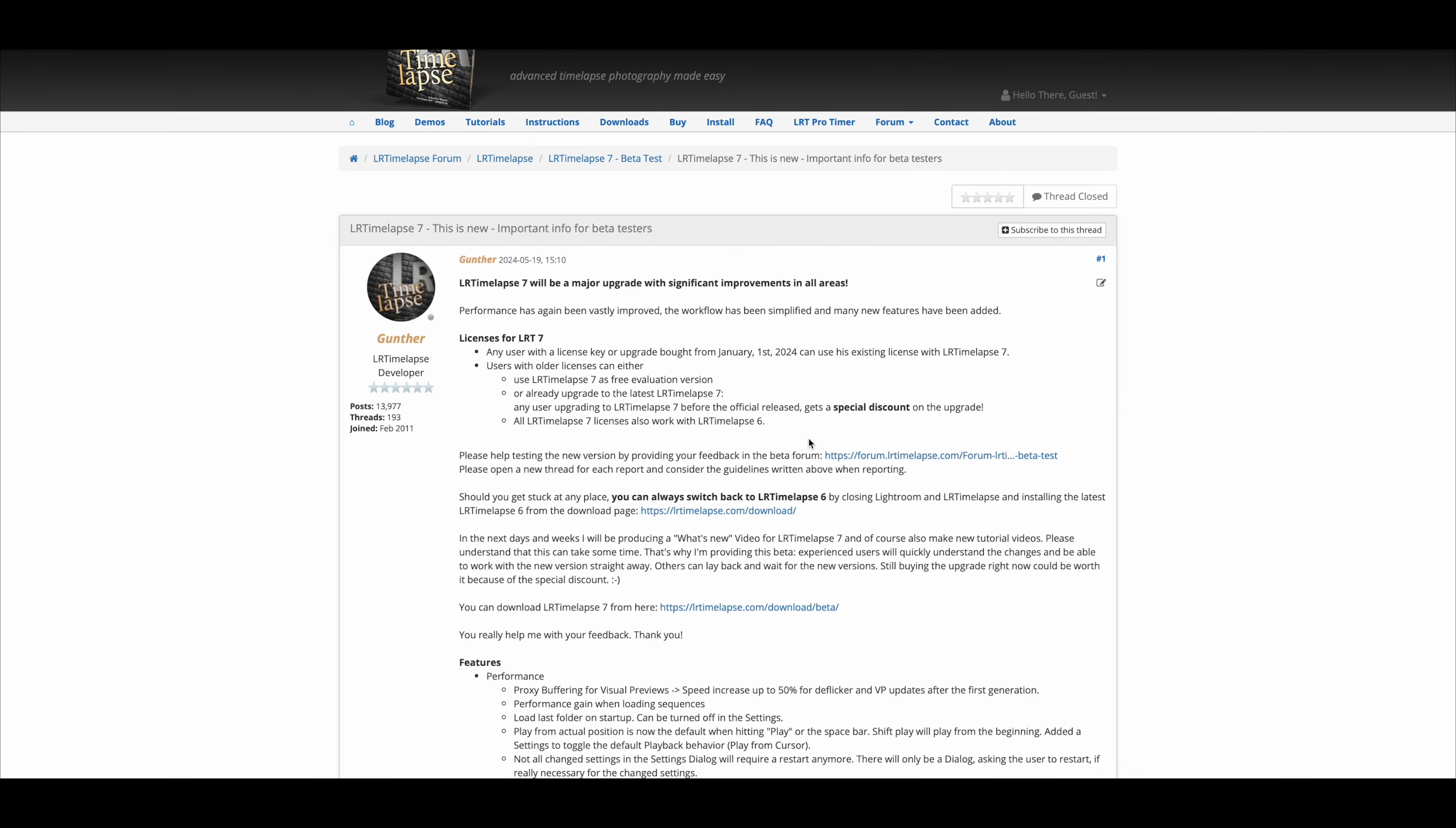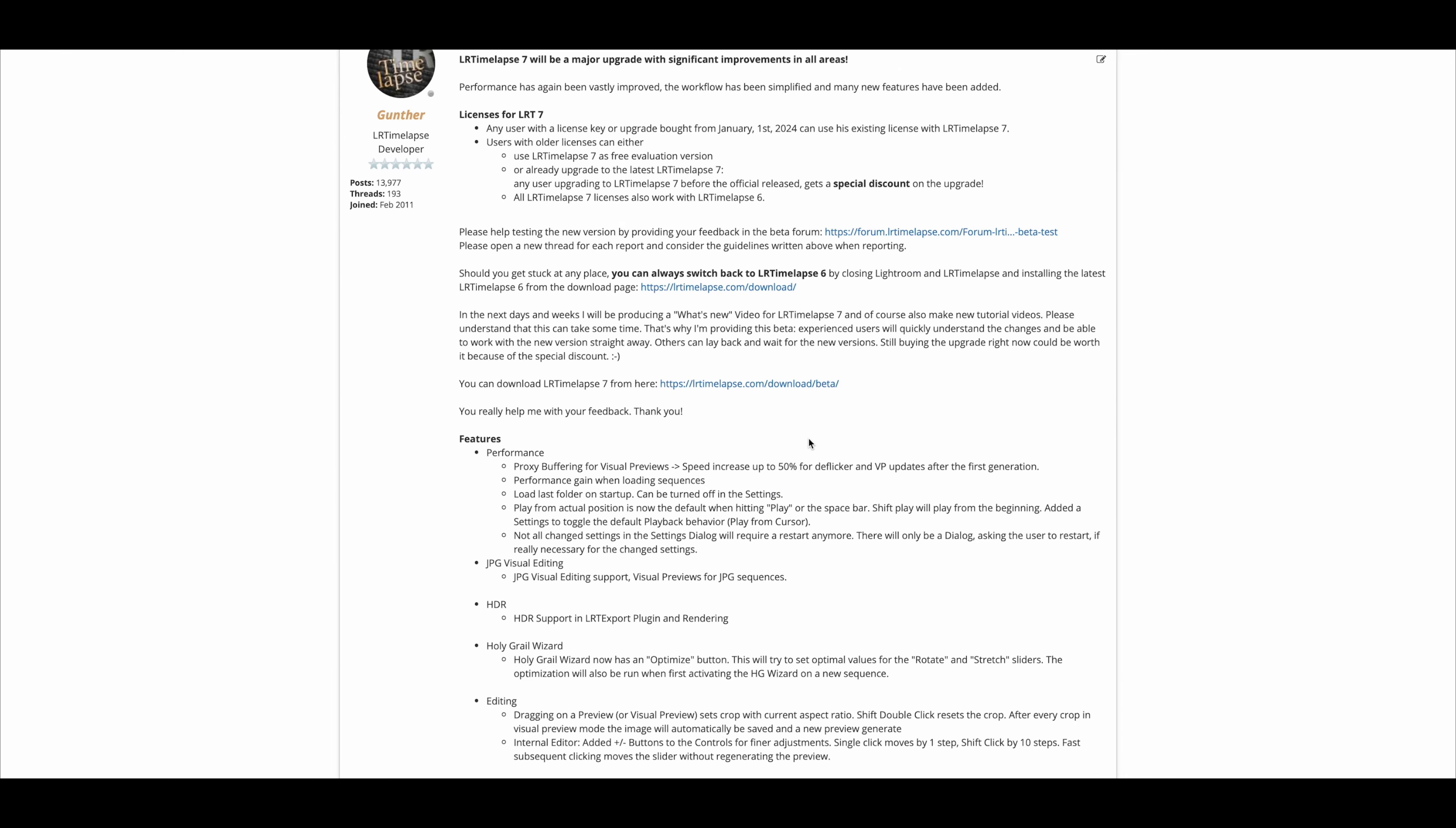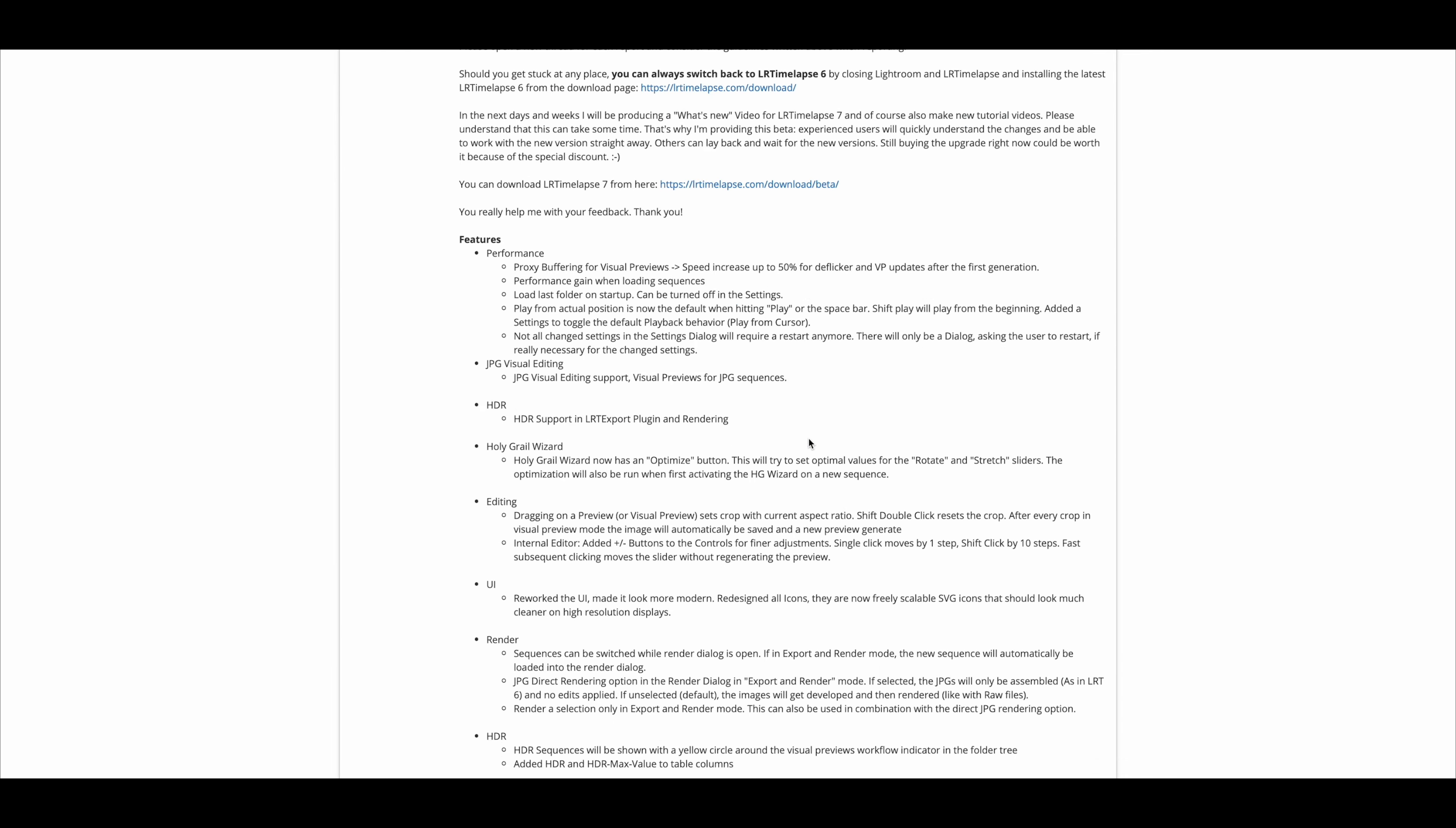Previously there was version 6.0 and now version 7 has come out. And there are a few new features. Most of them, I'm being honest, don't interest me that much. For example, there is now a workflow for HDR timelapses I haven't made yet.